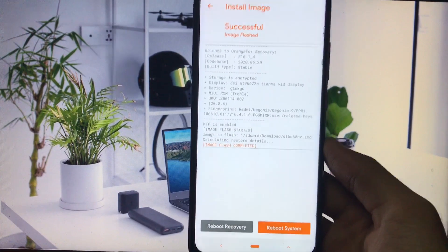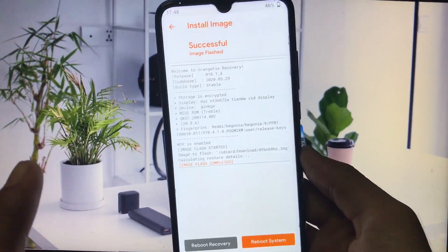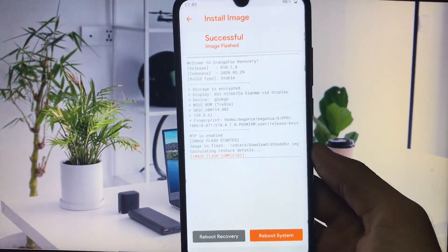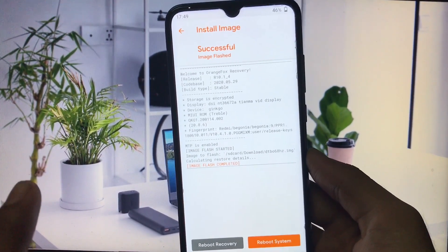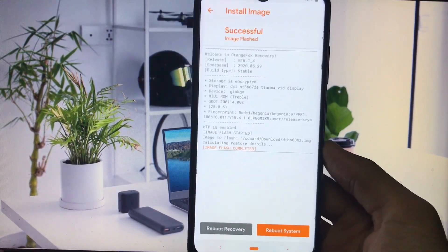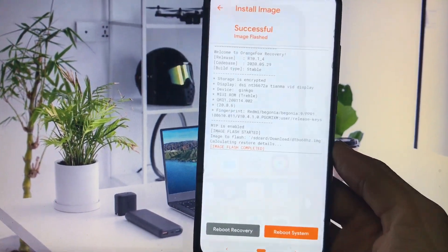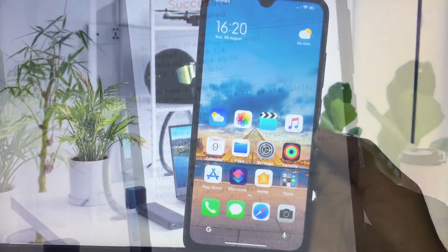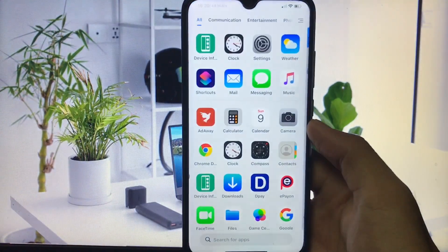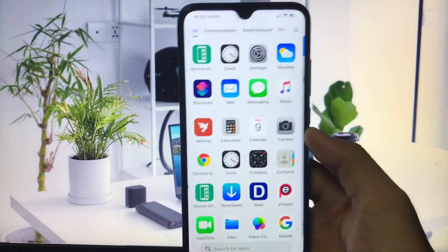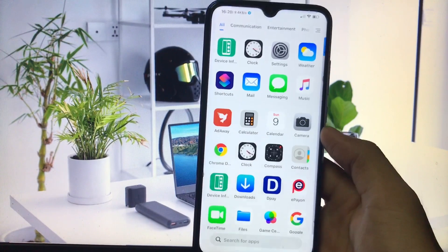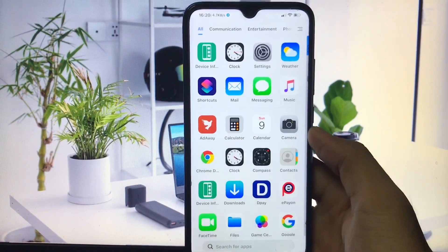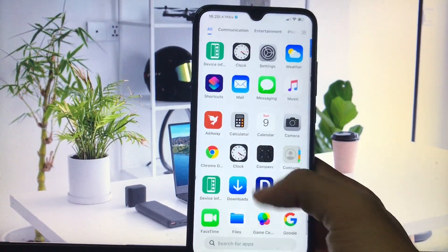Now just reboot system and let's check out the device info app once again. Let's see if our display refresh rate has changed. We have just rebooted our device after installing dtbo68hertz.img.